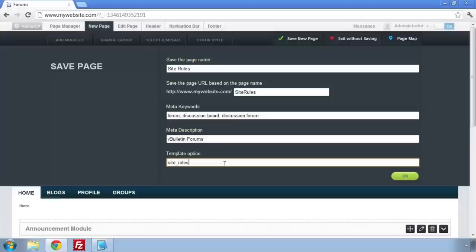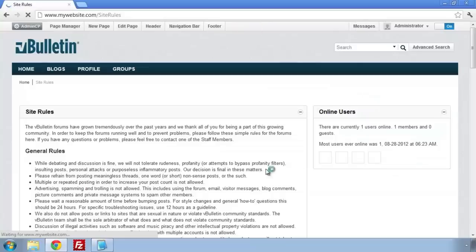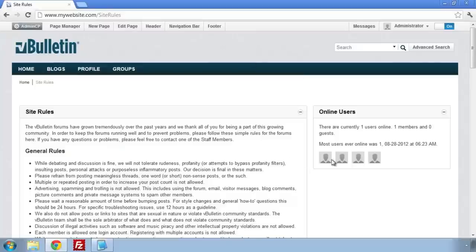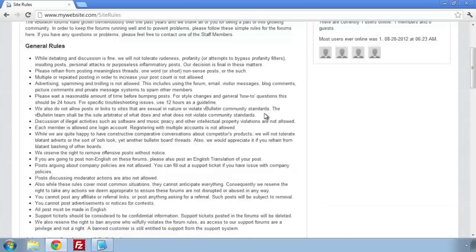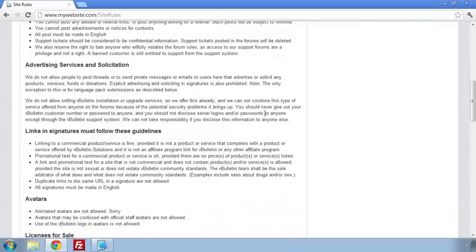So we're going to add a link to the nav bar to go to the site rules page. Click on Navigation bar, then New Navigation Item.